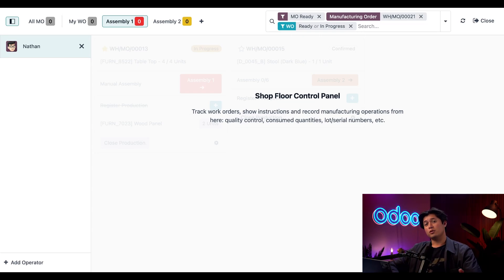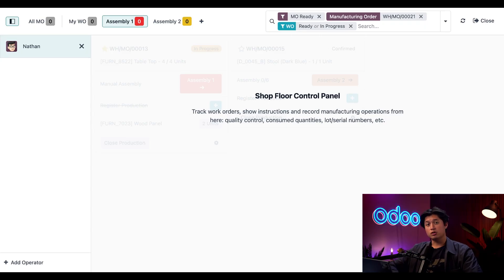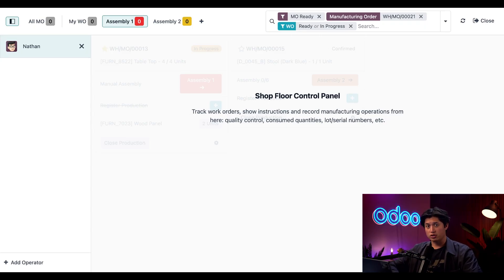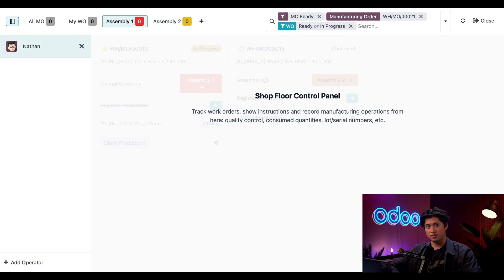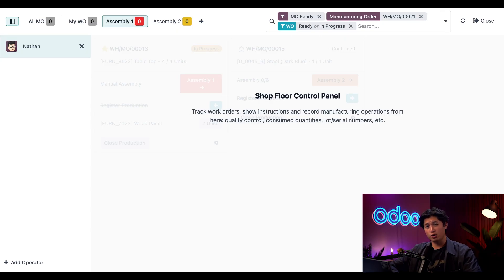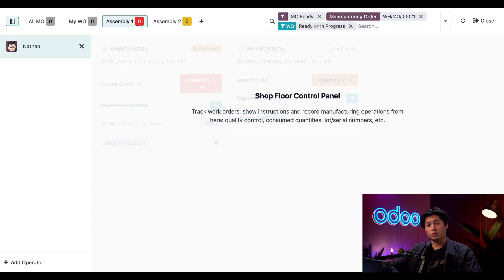And that's a wrap. We built one customizable chair variant from sales to production using product variants, Bills of Materials, and defined operations to keep everything clear and accurate. Odoo handled the complexity behind the scenes so every step stayed efficient and error-free. If you're ready to build smarter and scale faster, keep on exploring how Odoo adapts to your unique manufacturing needs. Until then, thanks for watching and I'll see you in the next video.